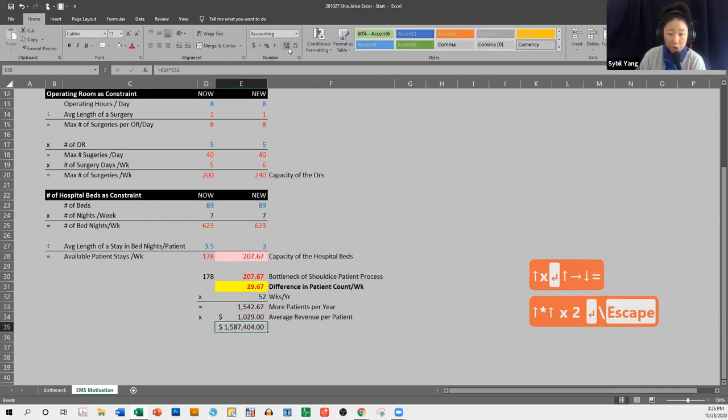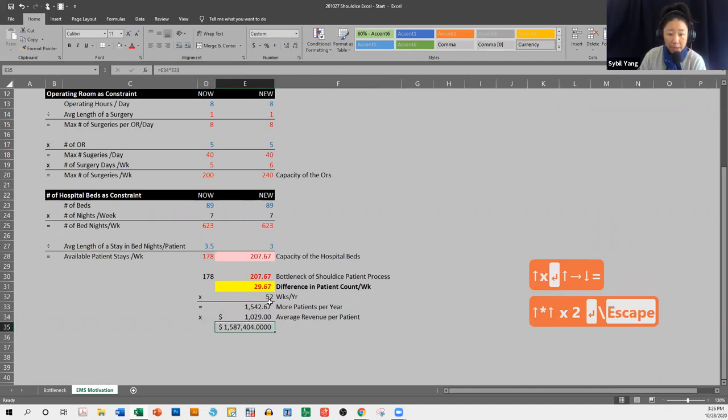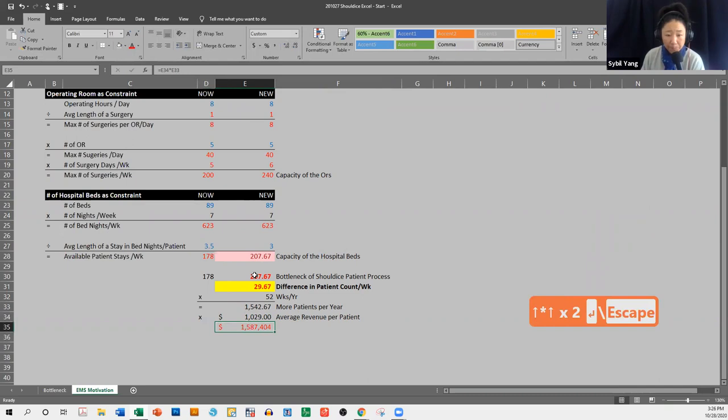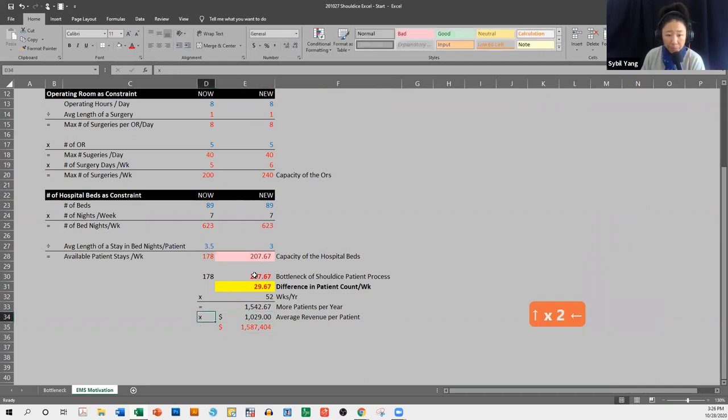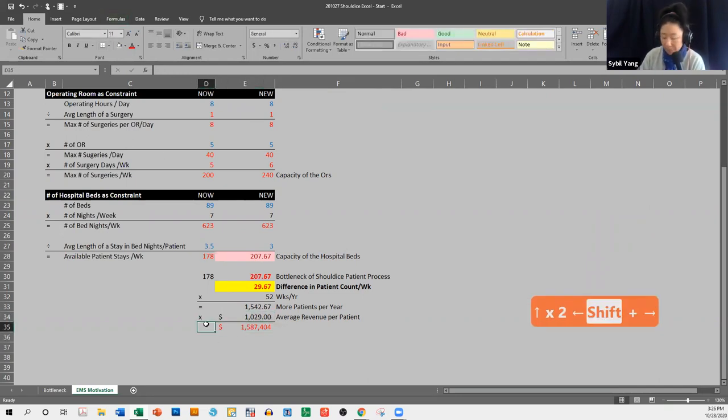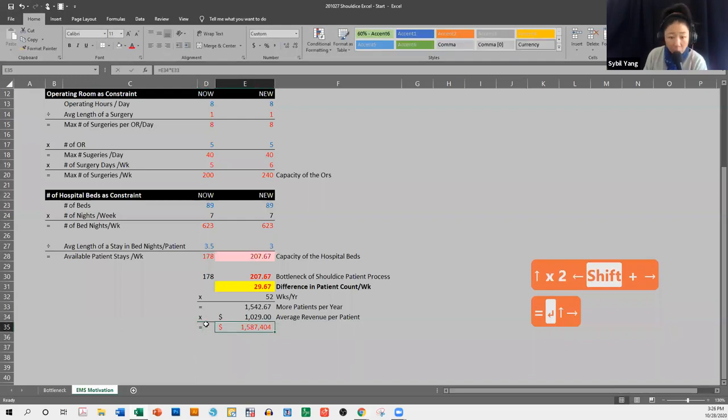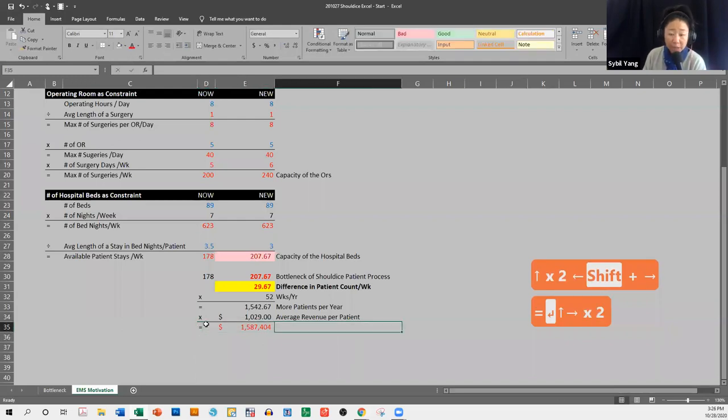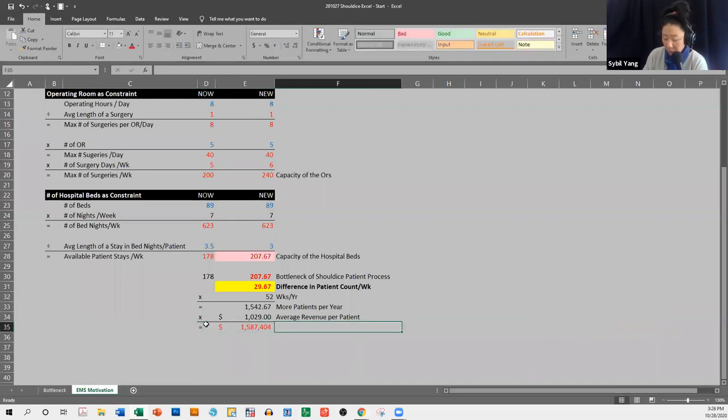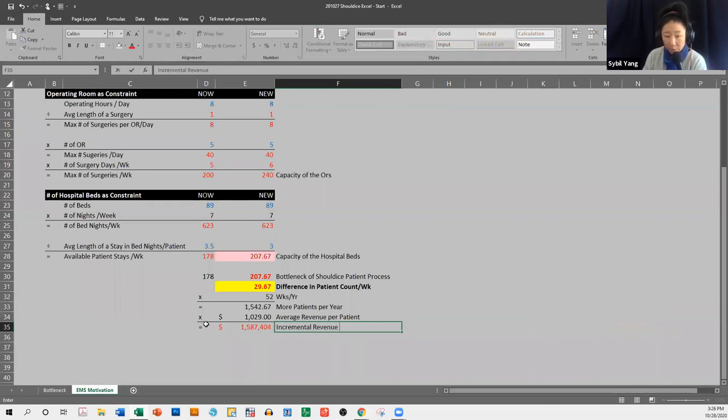okay. So just from the increased number of patients that we're going to be able to service, Shouldice will be able to collect $1.5 million more in revenue. So incremental revenue with growth plan.